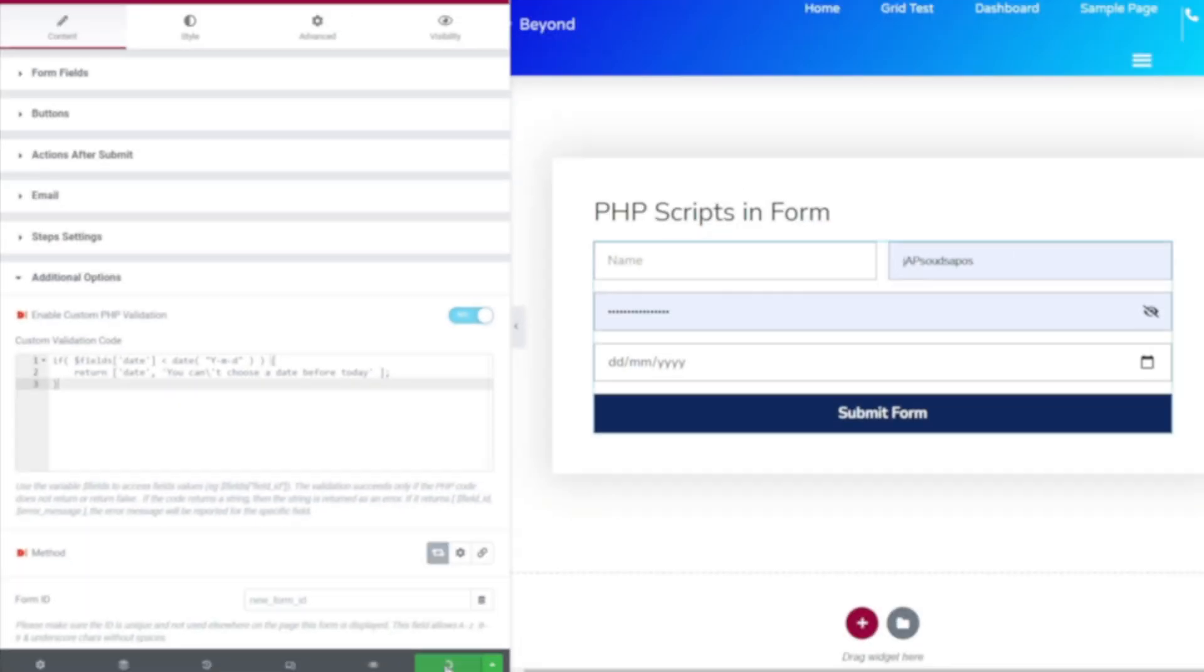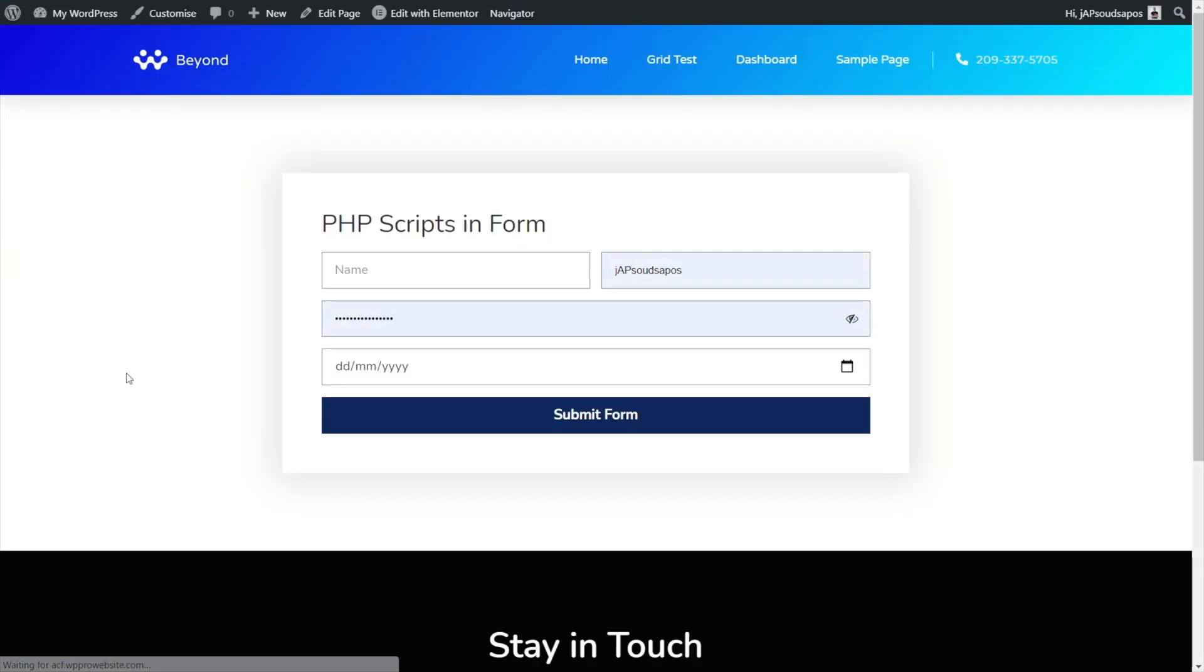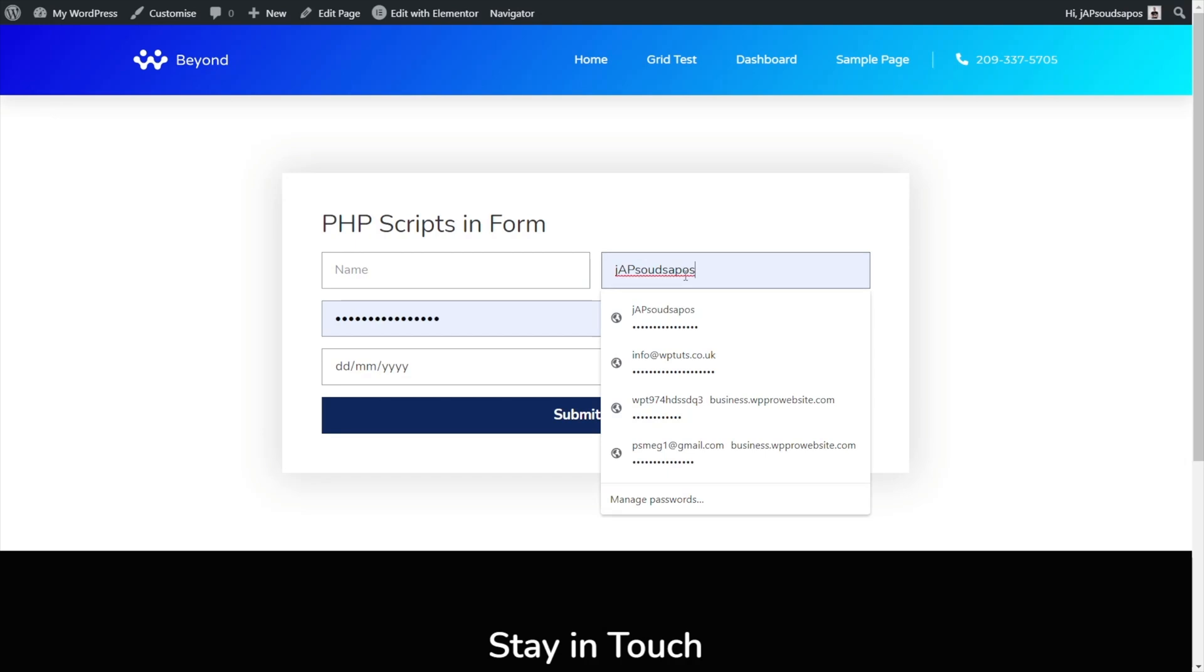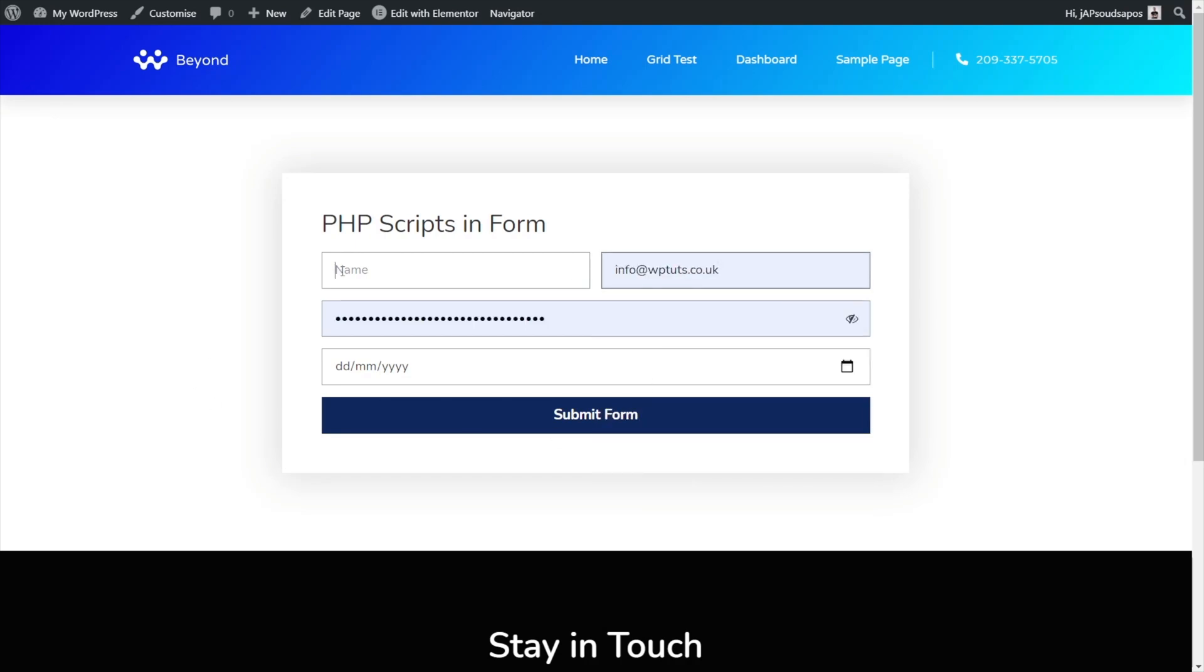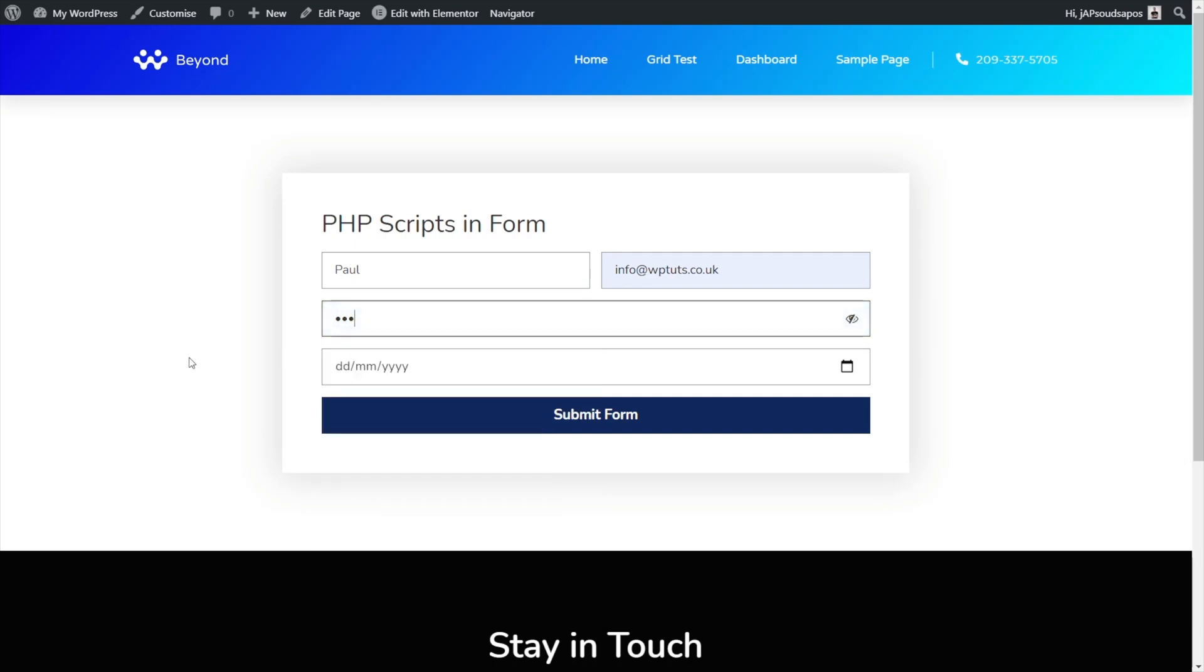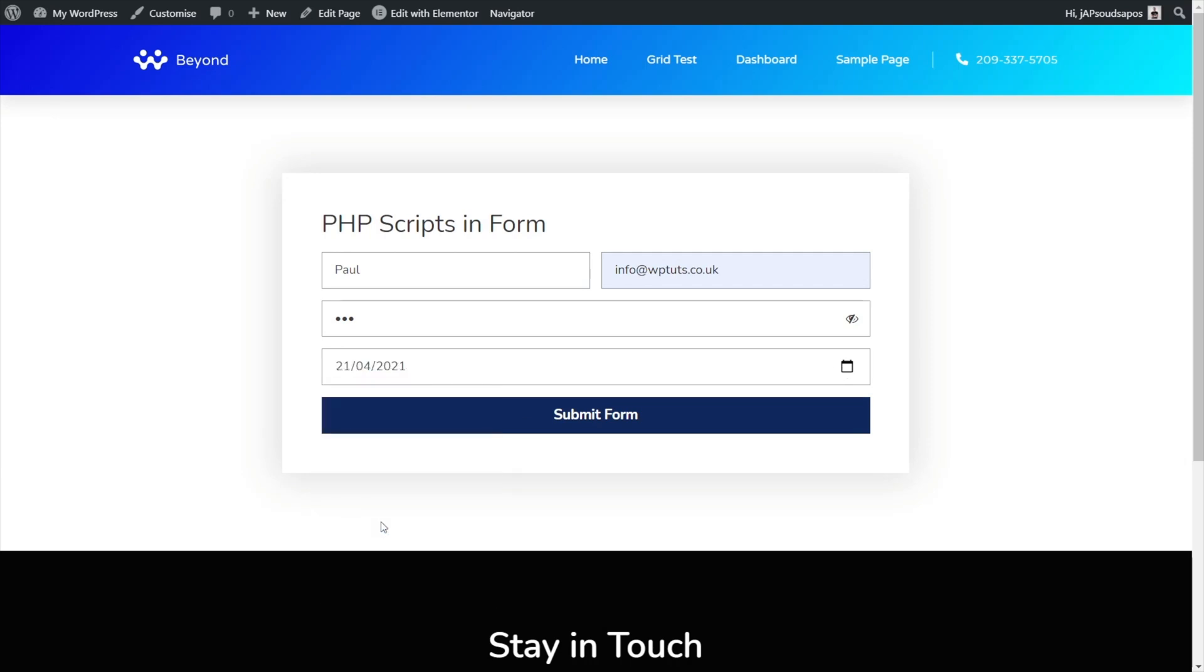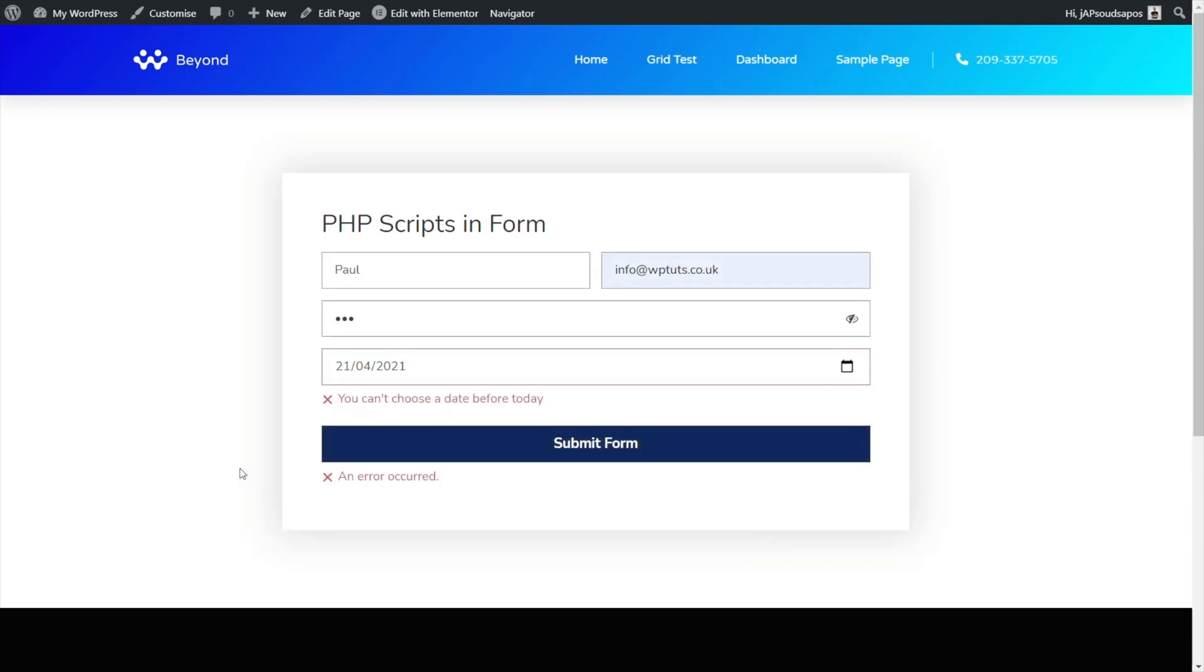So again we'll update this. We'll simply come over then and test this out. We'll preview our changes. There's our form. Just make sure we've got a fresh copy inside there and we'll just drop in all the relevant details and we'll just make this password shorter as well. I'm going to show you why in a second. So we'll set that in there. Now let's just choose a date and we'll just choose a date from prior to where we are now. We'll submit our form and we get the error message: you can't choose a date before today.